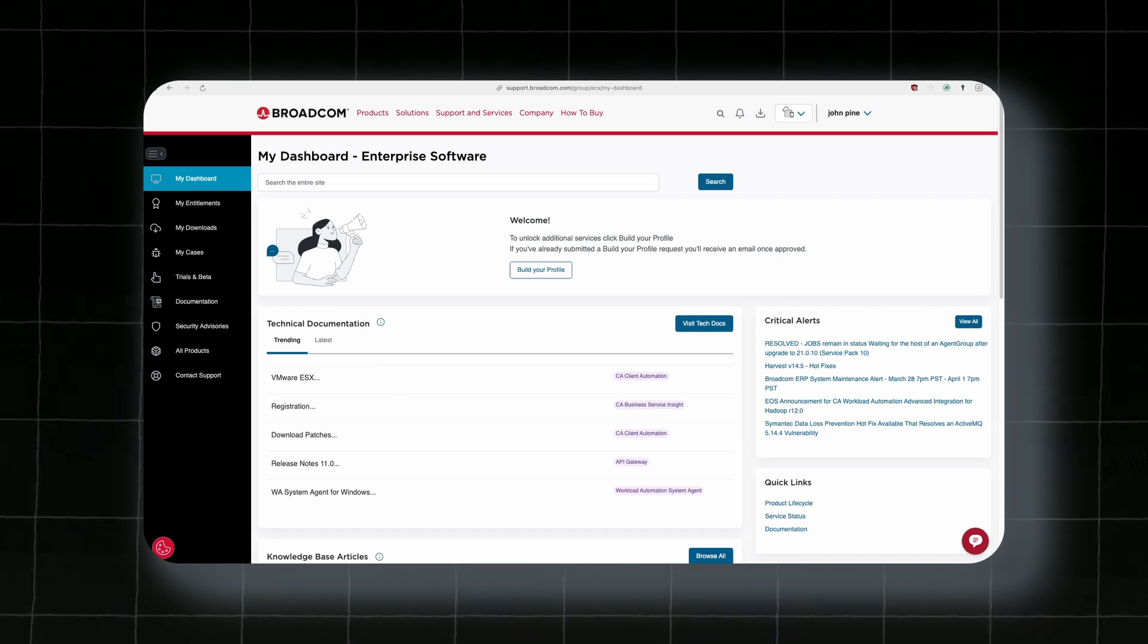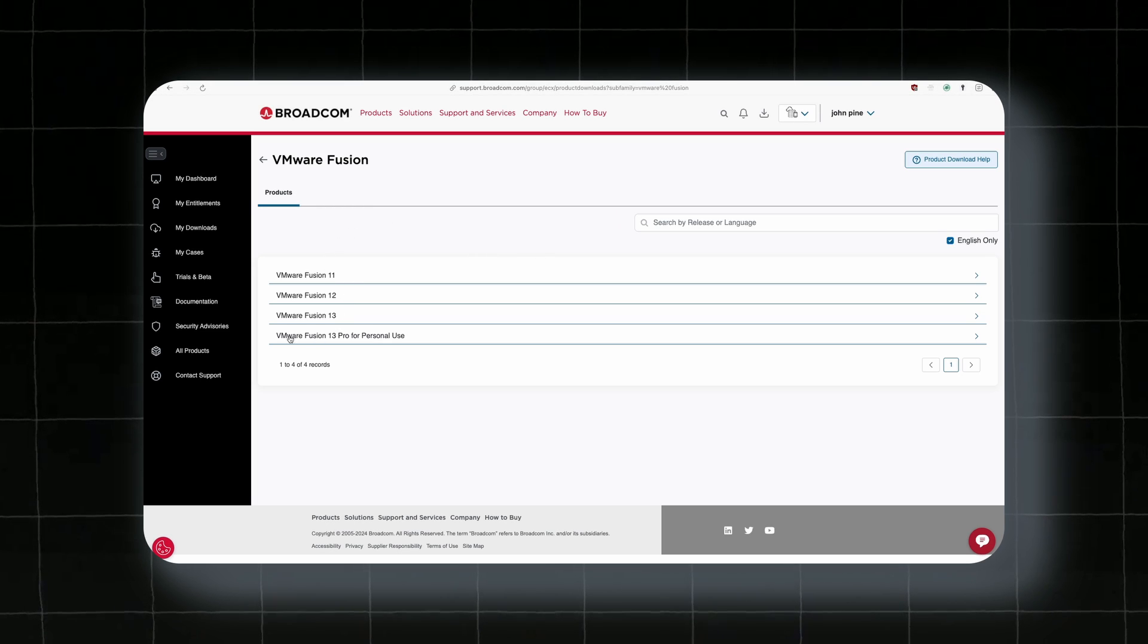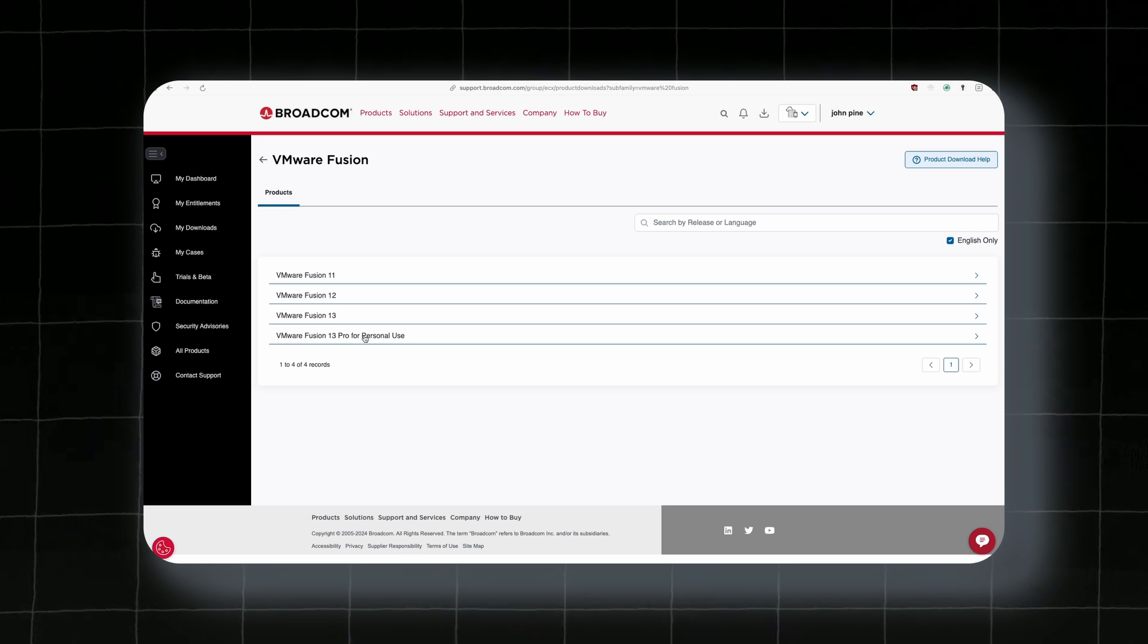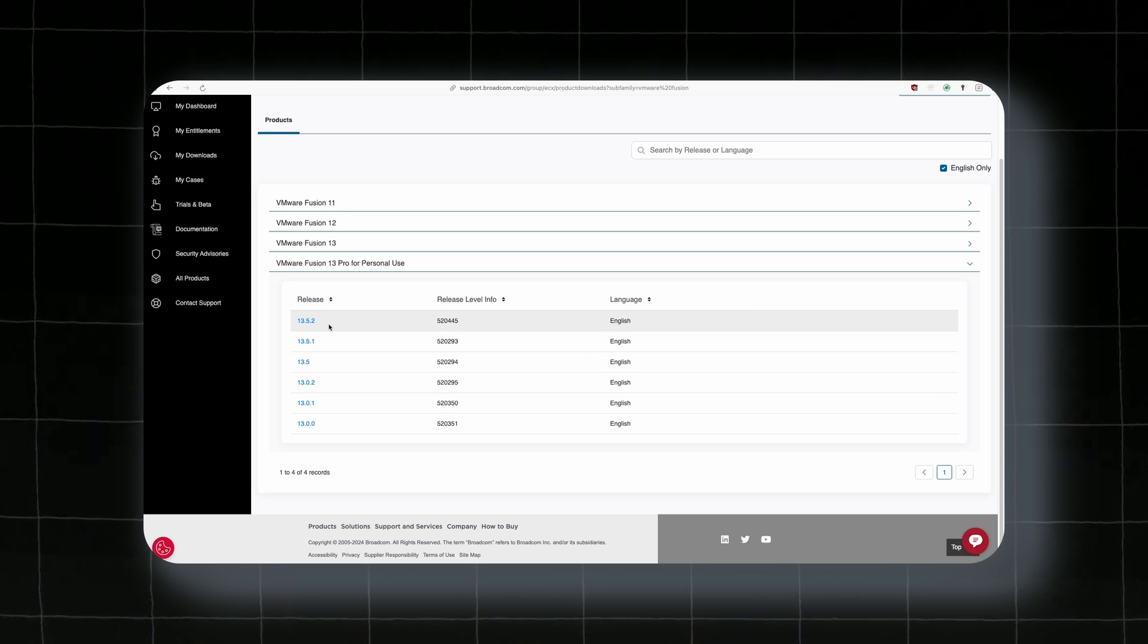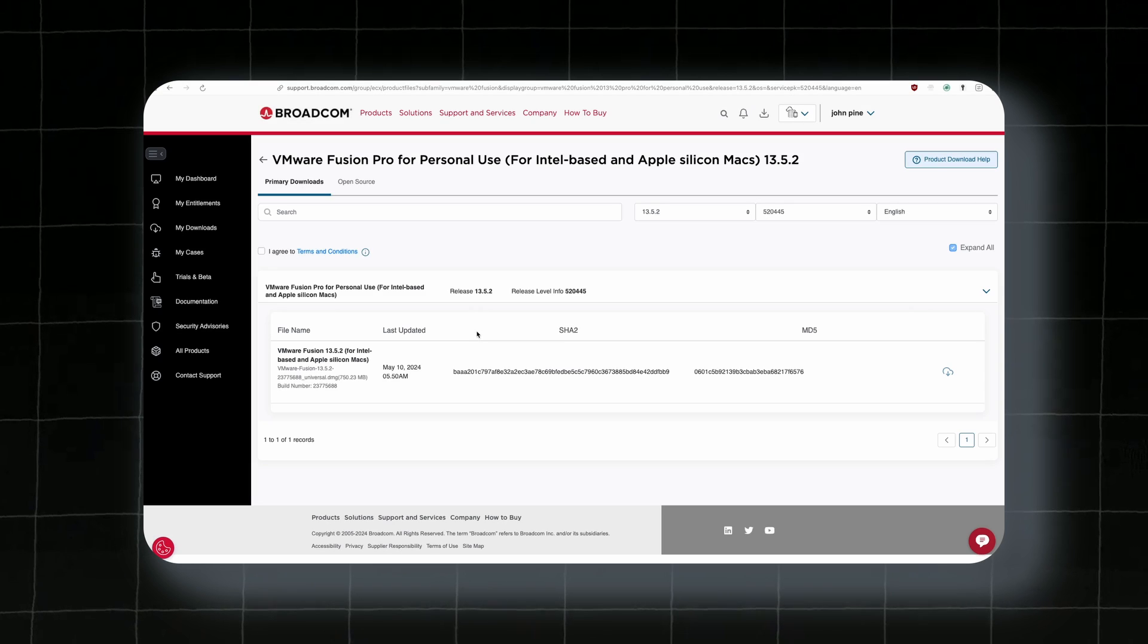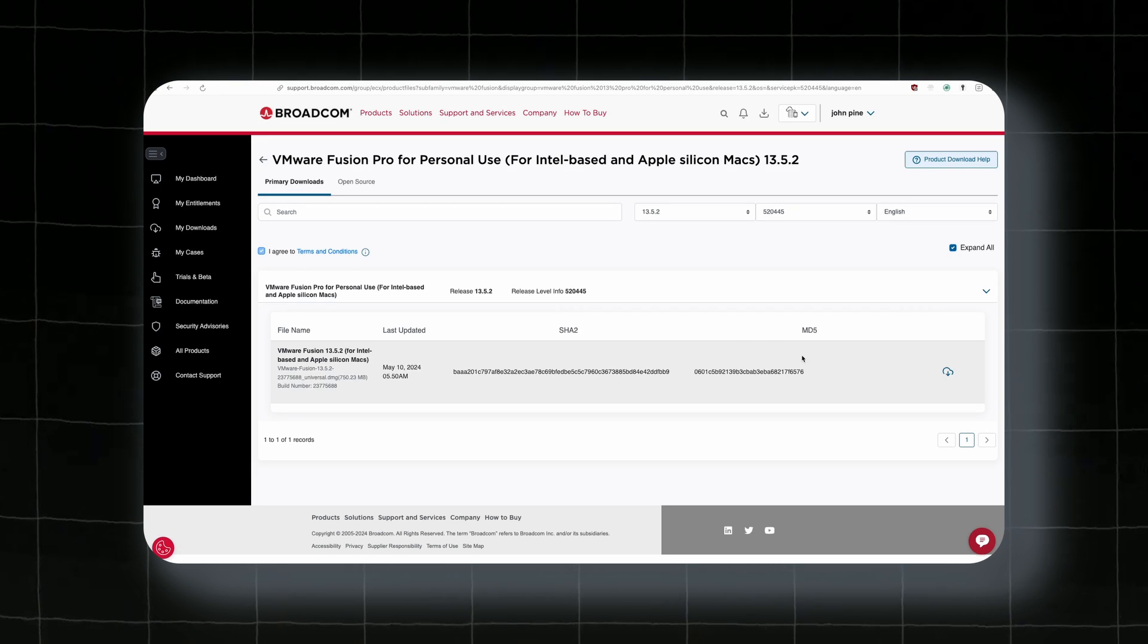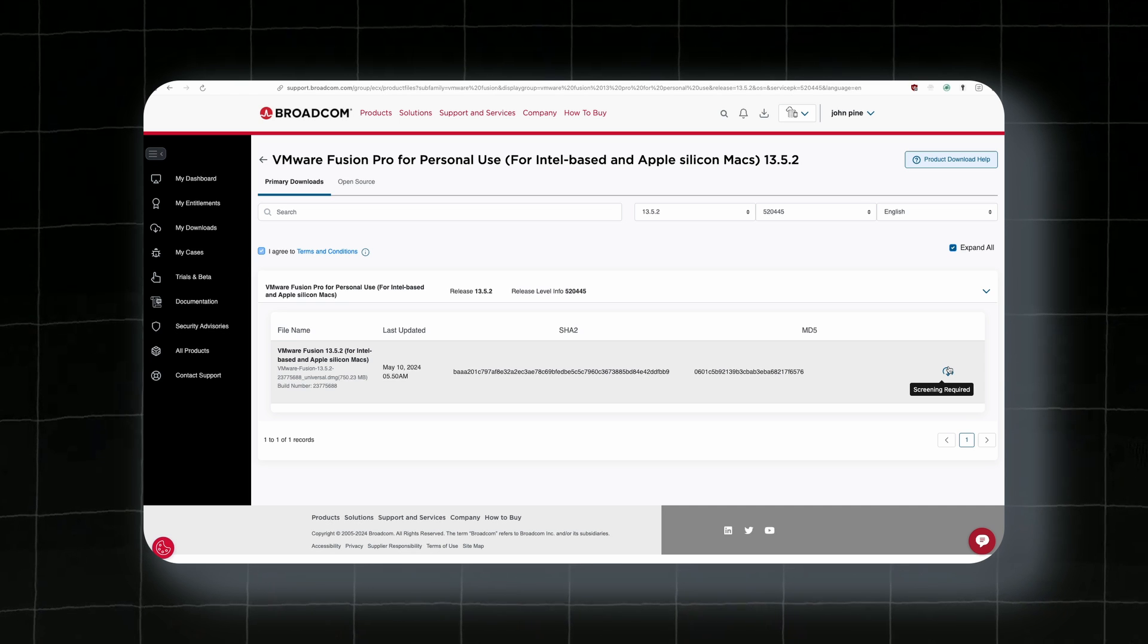Then click on enter and you will be redirected to this exact page. Here, you have an option called VMware Fusion 13 Pro for personal use. Click on this. And then you have here the releases, like the latest release is 13.5.2. Then you can click on it. And once you are here, make sure that you agree to the terms and conditions. And then you can download here your VMware Fusion 13 for your Mac.